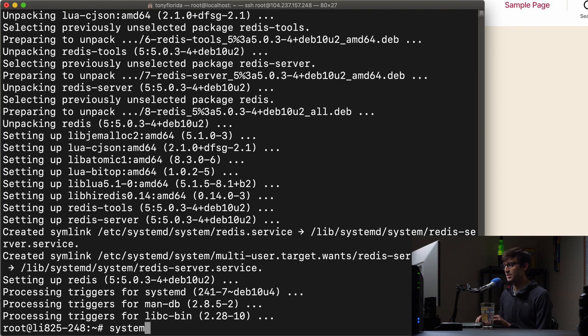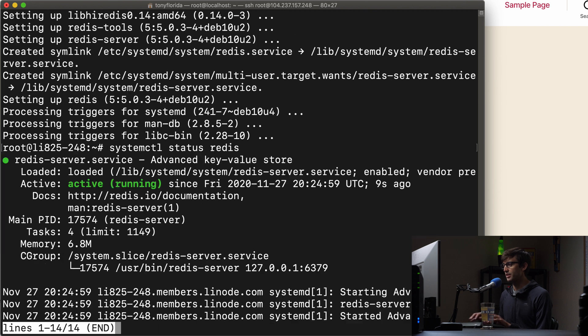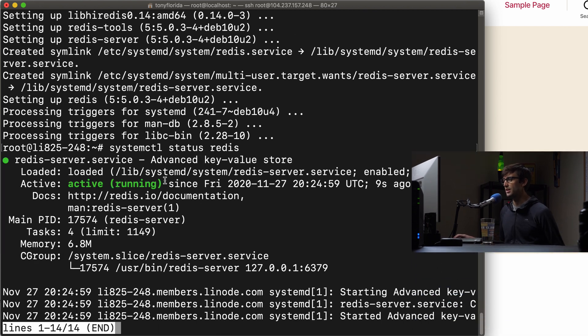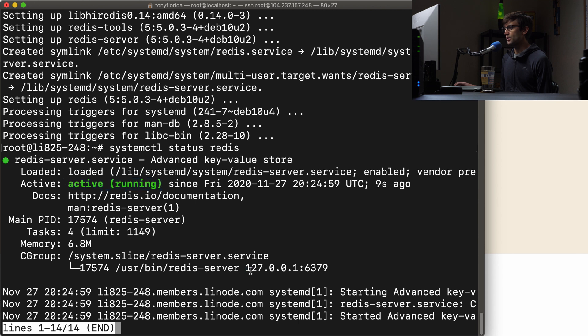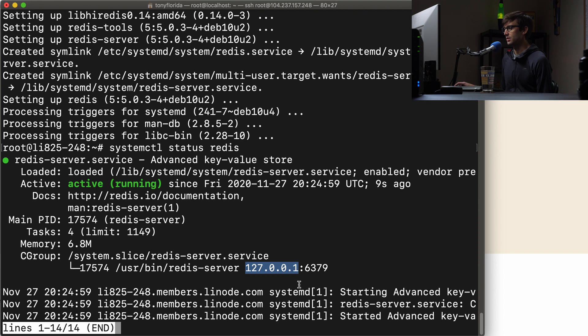We can do that with systemctl status Redis and we'll see that Redis is active and running and it is using the IP address, the local host IP address 127.0.0.1 and it's running at the default port 6379.